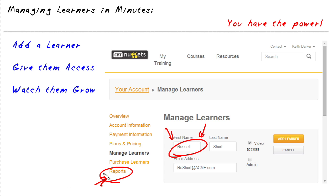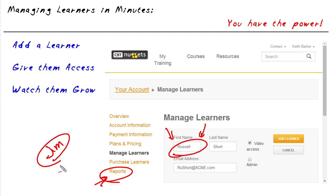Another benefit of this is if we have a lot of learners and we look at the reports and we see Jim isn't using the videos at all, and then we realize Jim doesn't work for us anymore — that'd be a great opportunity to maybe remove Jim as a learner, delete him so we can use that license on a current employee that is very highly motivated.